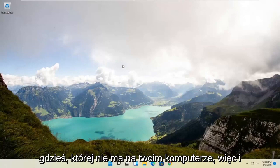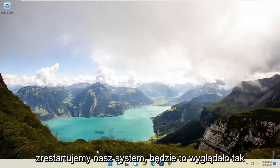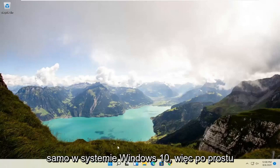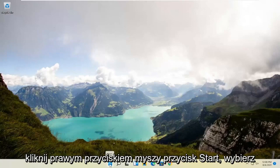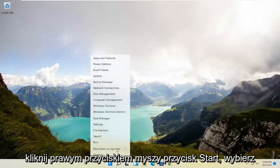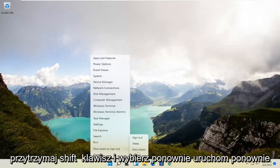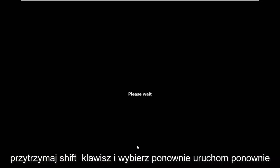So anyway, we're going to go ahead and restart our system. This will look the same for Windows 10 as well, so just right-click on the start button, select shutdown or sign out, and then hold down the shift key and select restart.